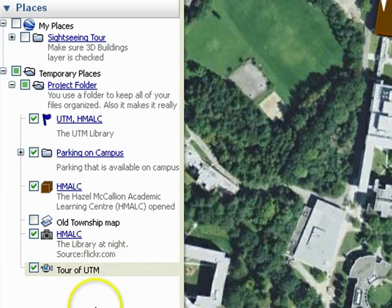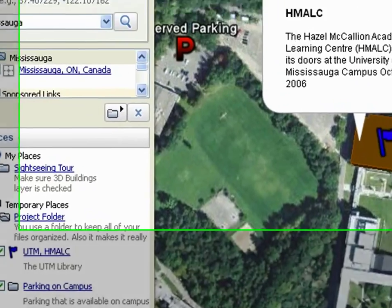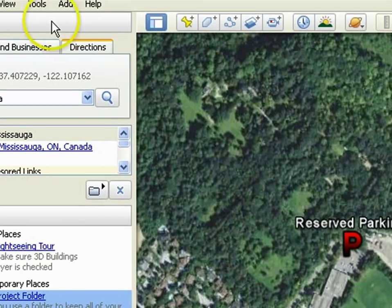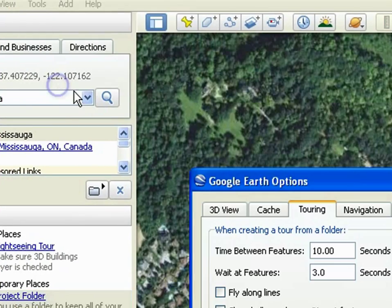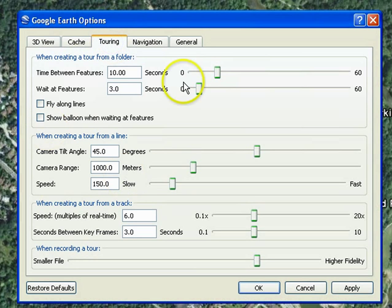You can now see that the tour has been added under Places on the left. To change the way your tour responds, go to Tools, Options, and select the Touring tab.